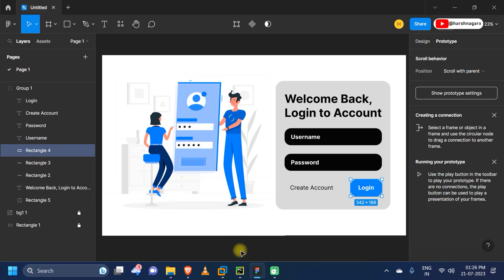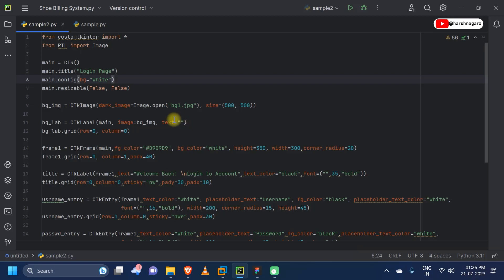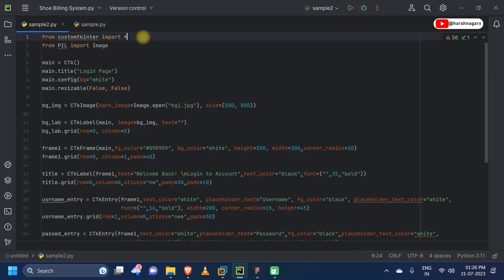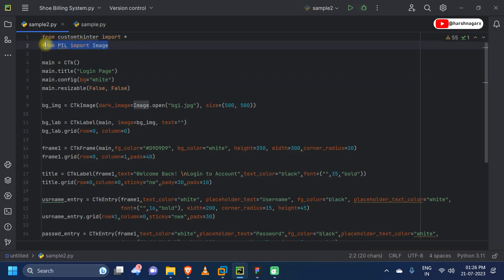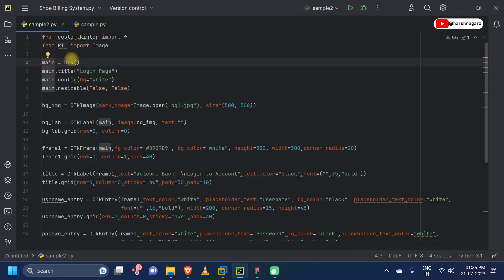Let's move to the programming part. I had already completed the programming part, so let's understand it line by line. First, we will be importing our CustomTkinter library, then we will be importing our Pillow library. From the Pillow library we will be using the Image module to import our image into the CustomTkinter window.